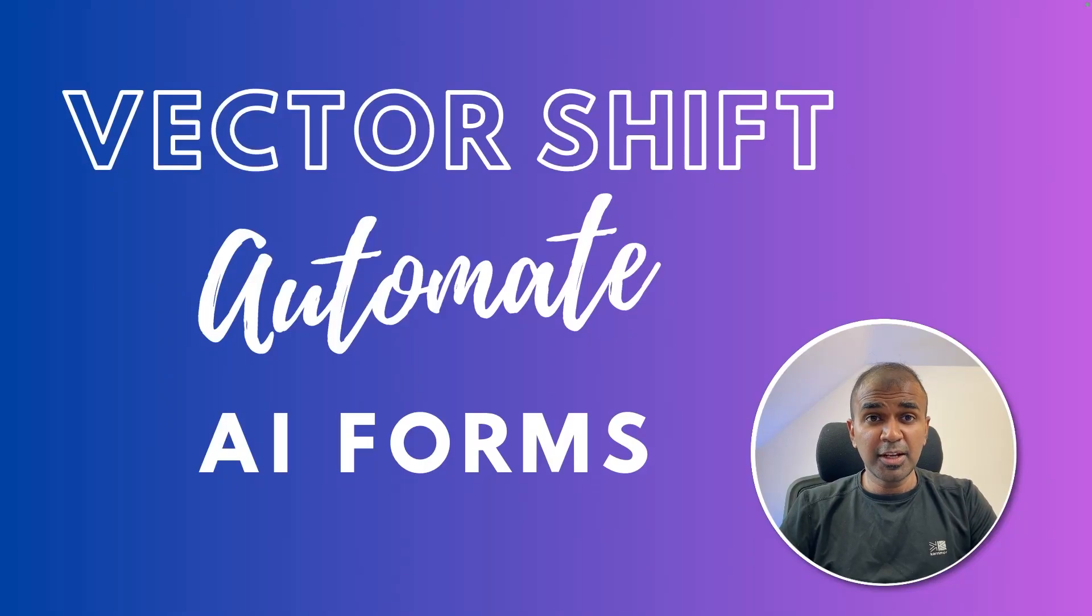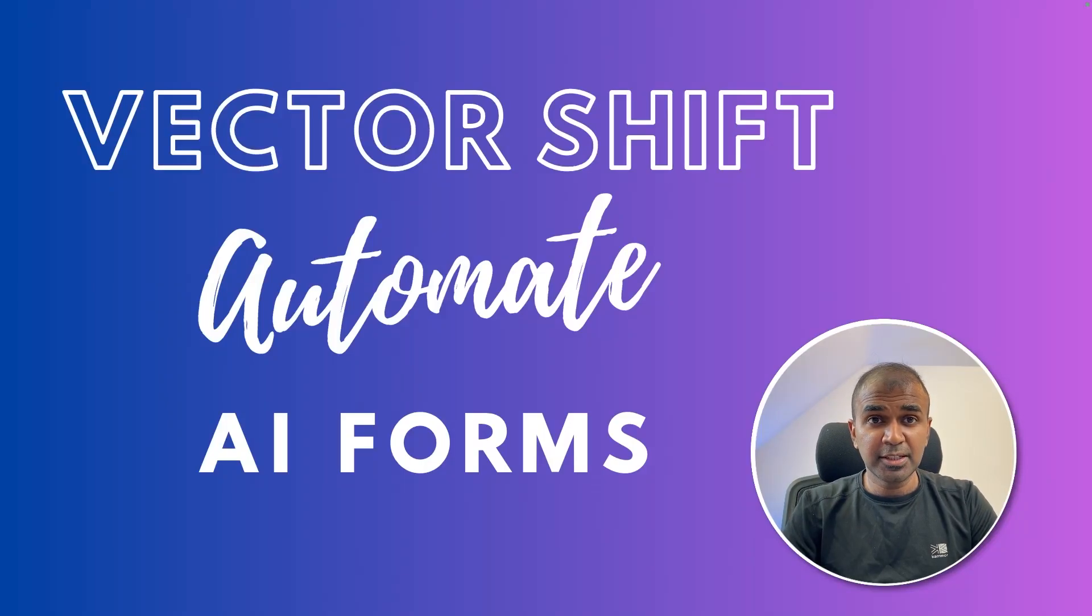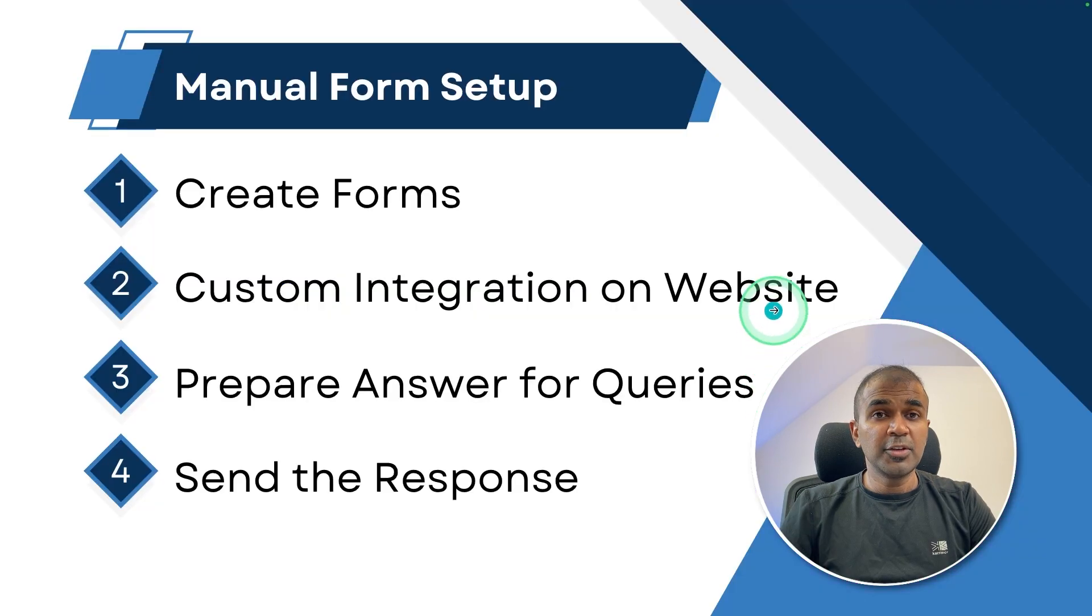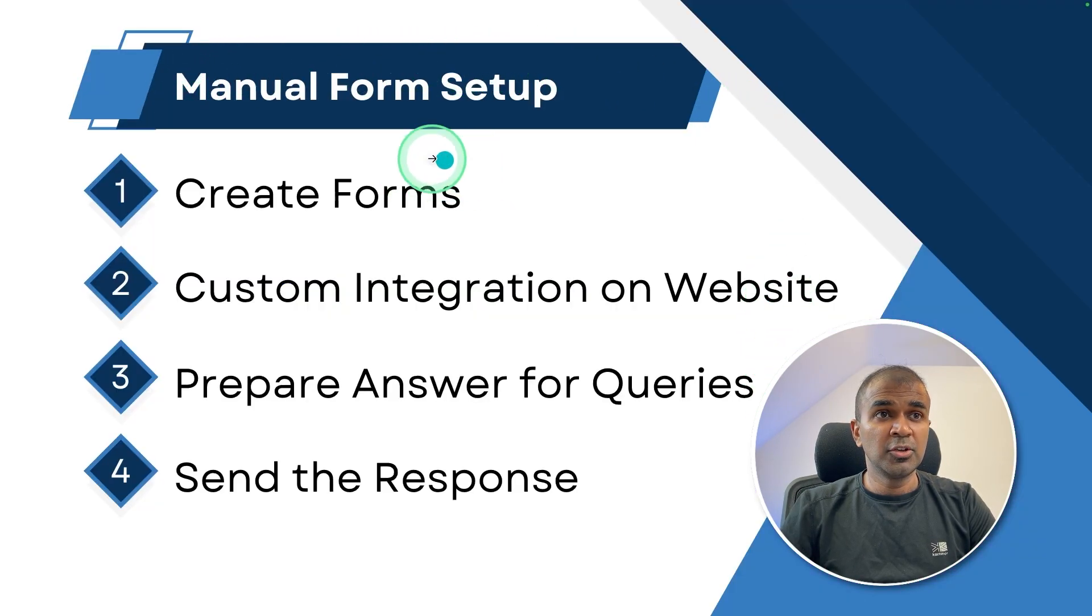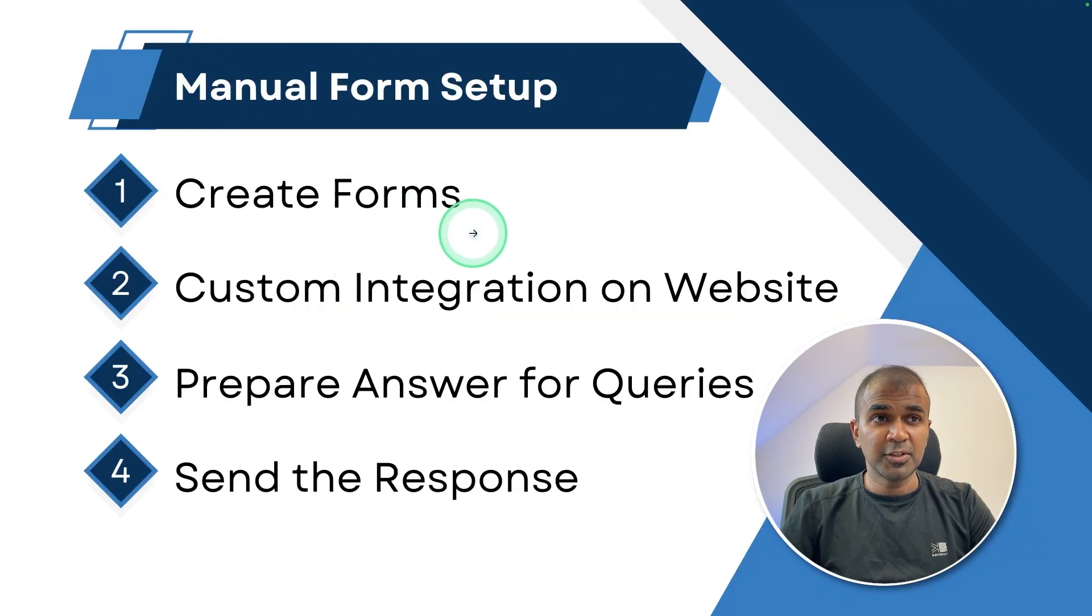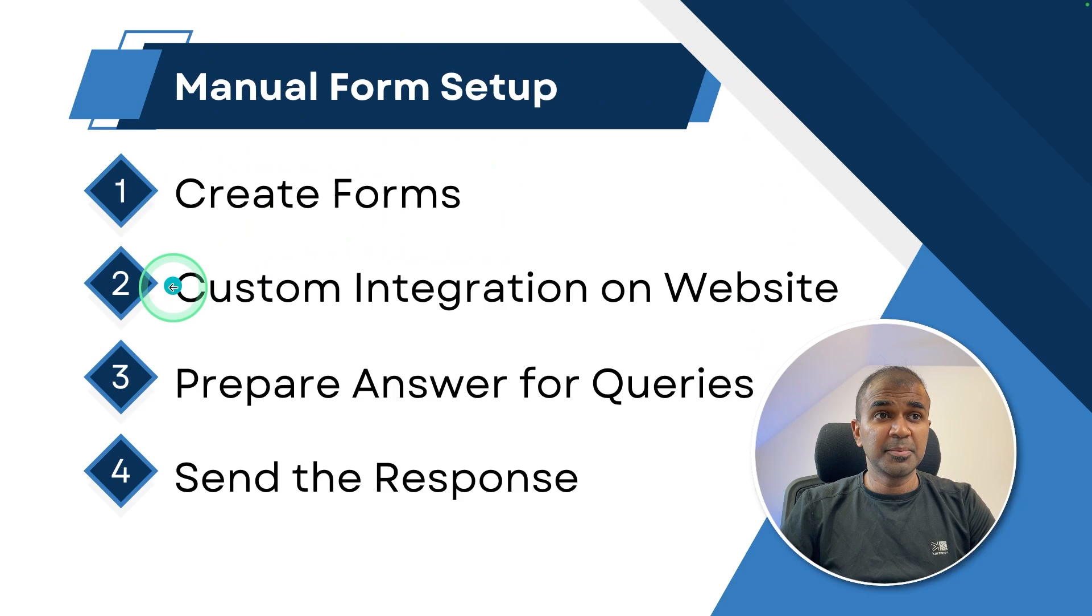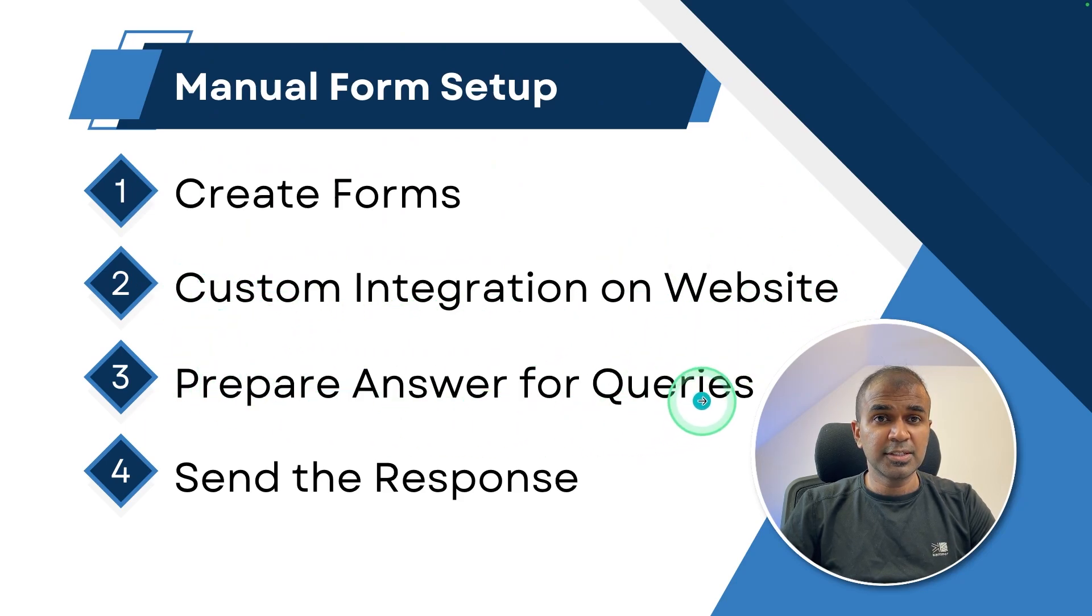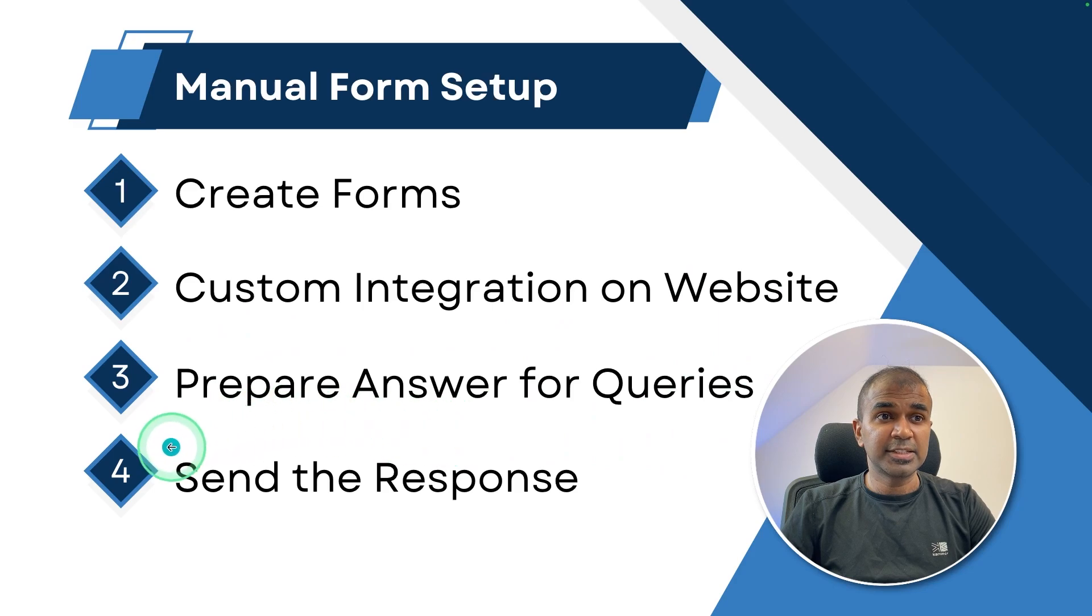Hi everyone. I'm really excited to show you about automating your website forms using AI. So when you set up a manual form, you need to create your forms manually, custom integrate that on your website, prepare answer for your queries manually, and then finally send the response manually.